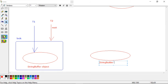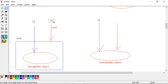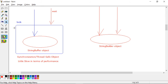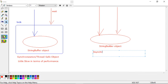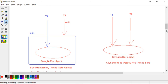StringBuilder, on the other hand, permits multiple threads to access the object concurrently. It is an asynchronous object and is not thread-safe. If Thread 1 is reading and Thread 2 is editing simultaneously, it can create a concurrency problem. So if your project has concurrency situations, use StringBuffer; if not, use StringBuilder.